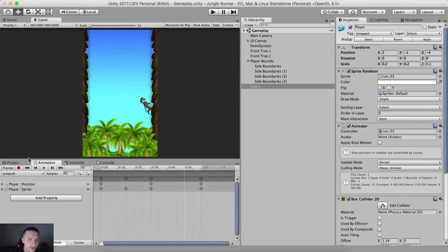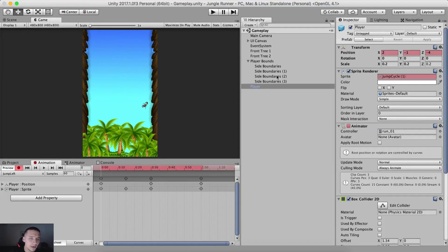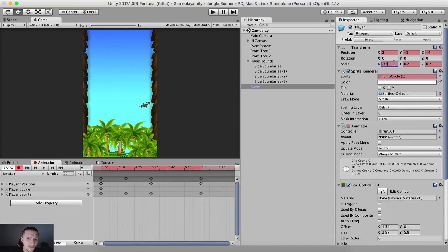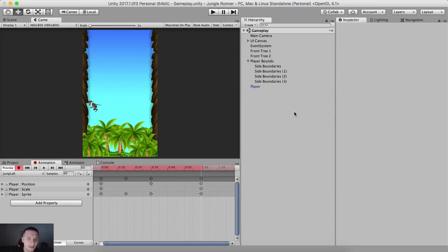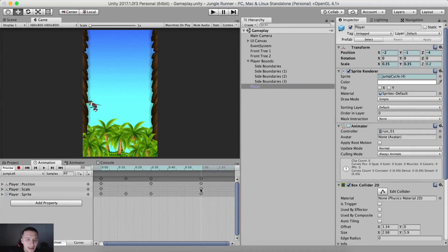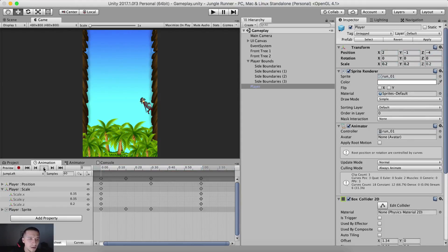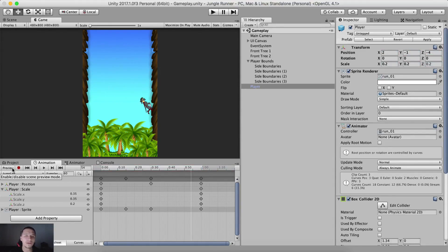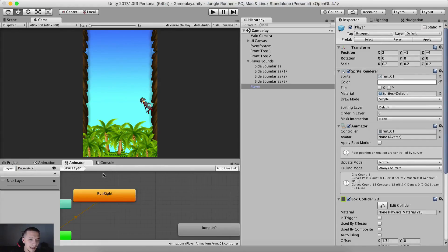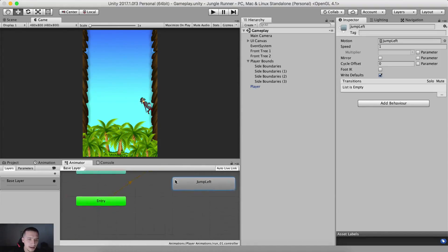Our player is very small when he jumps — we don't want that. On frame 0, hit the recording button, set the scale X at 0.35 and Y at 0.35. Do the same thing for the last frame — change the number to get the keyframes and put the scale back to 0.35 for X and Y. Scale Z is not important, only X and Y. Now when we jump, the player looks much better. We will fix the animation speed later in code.